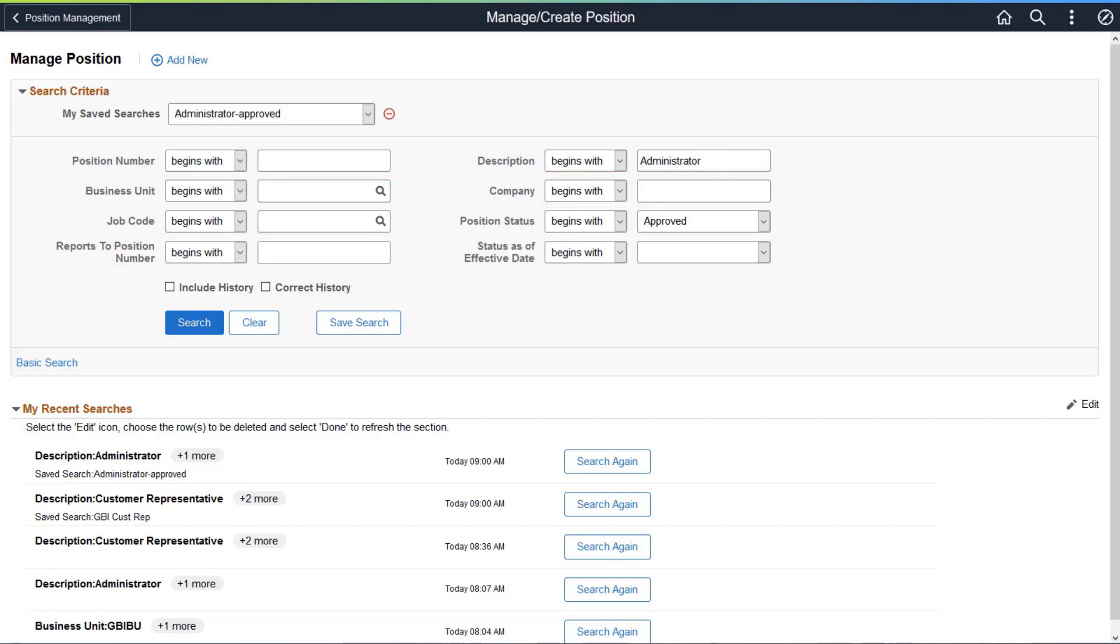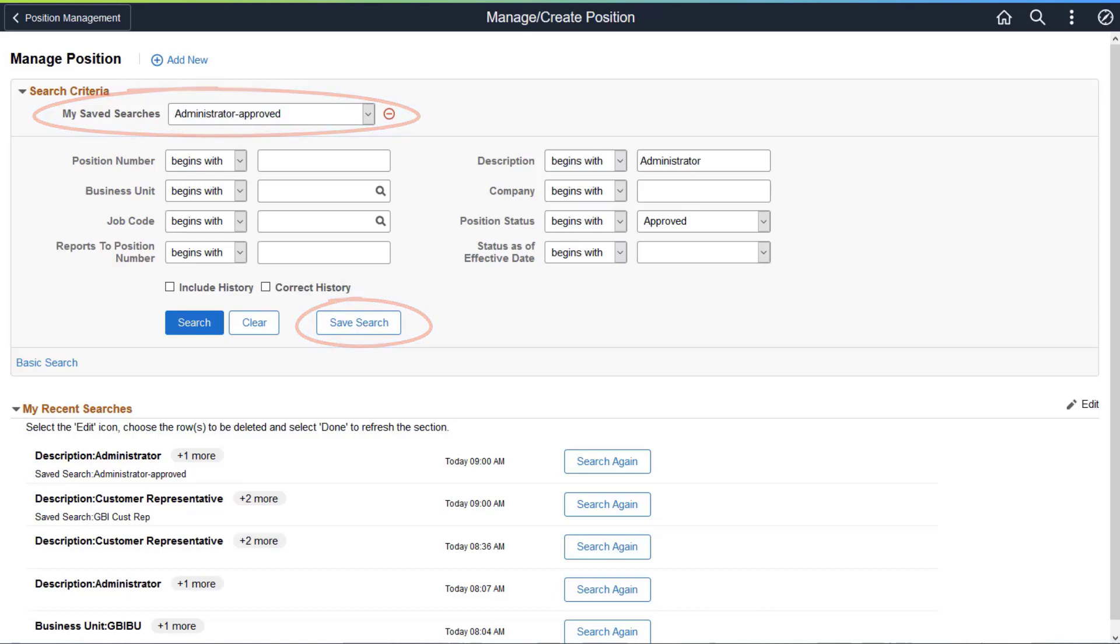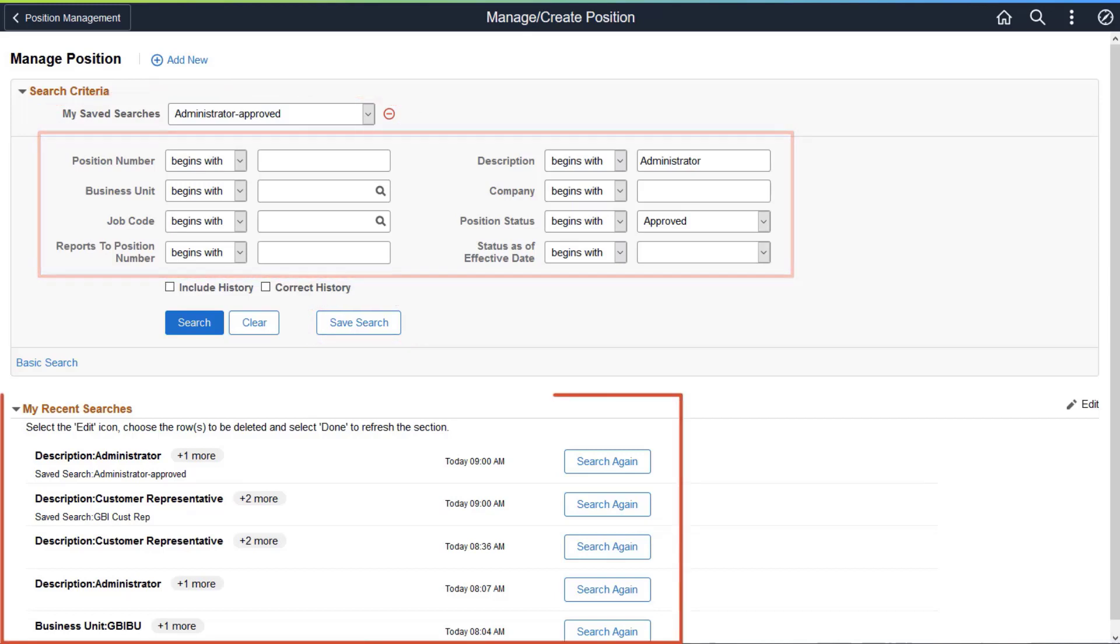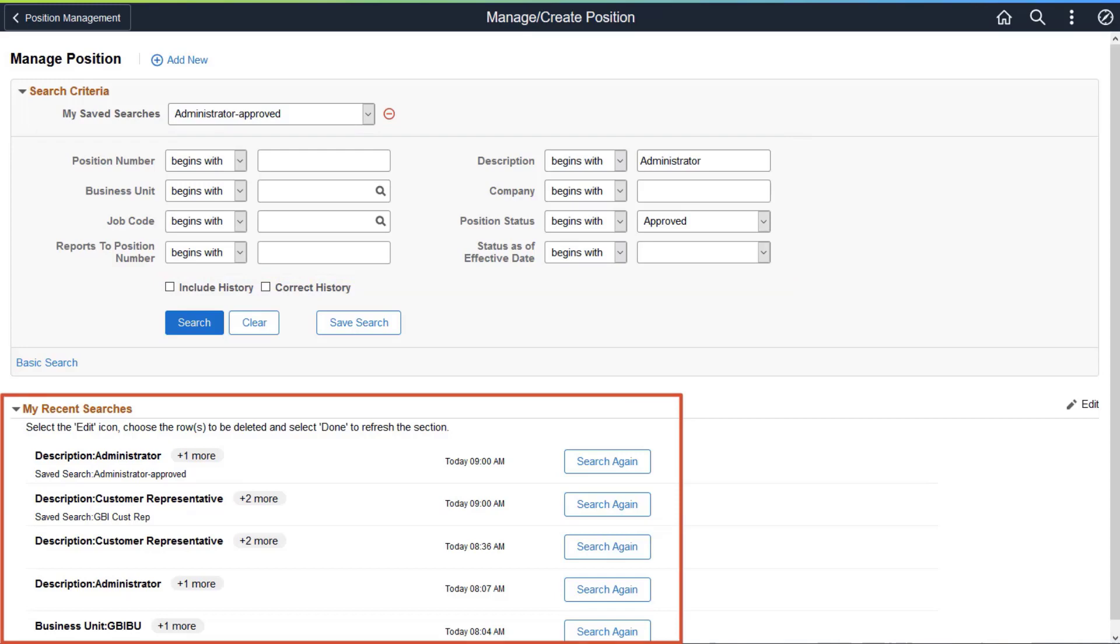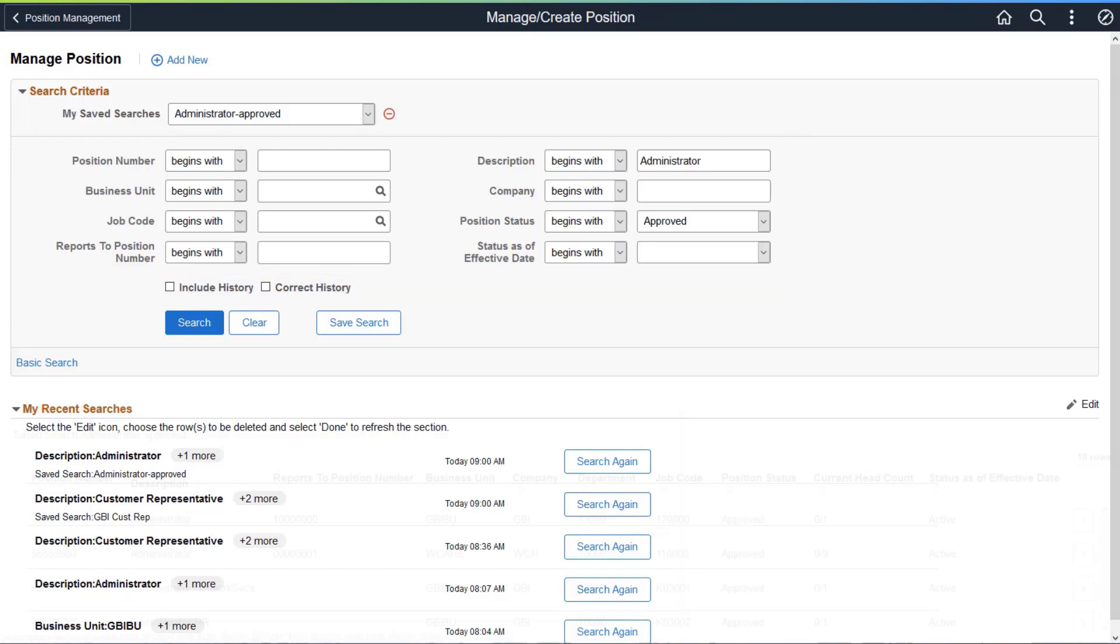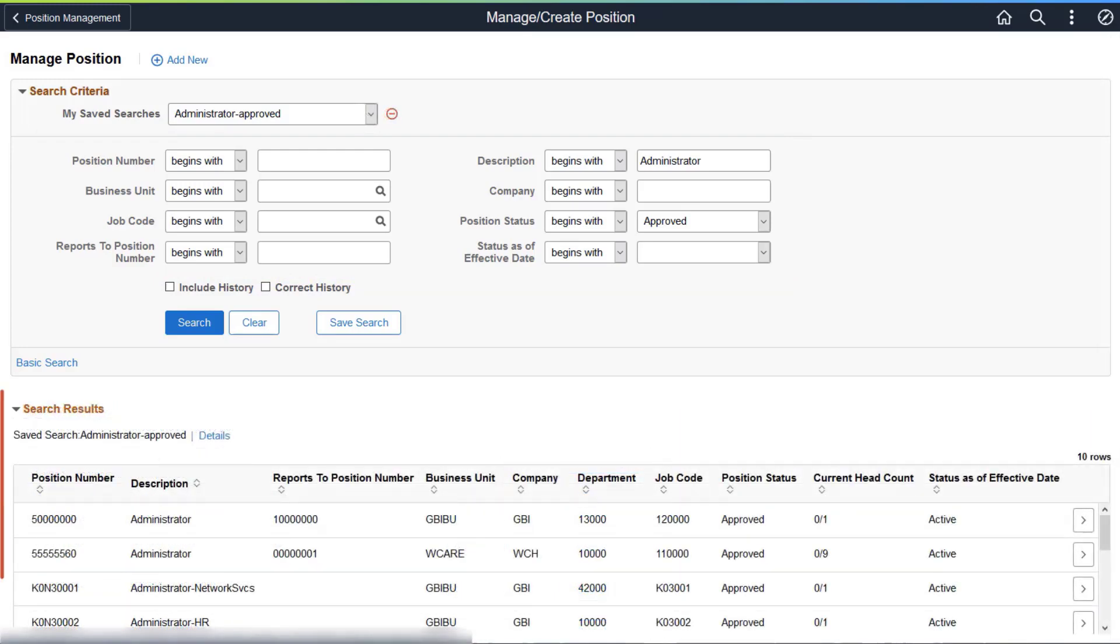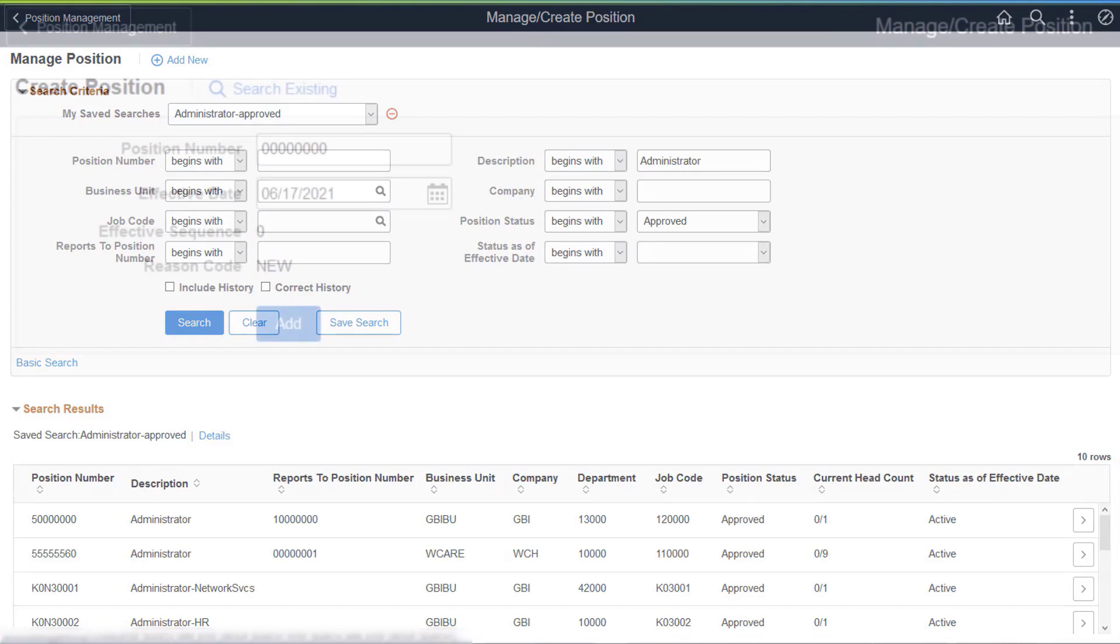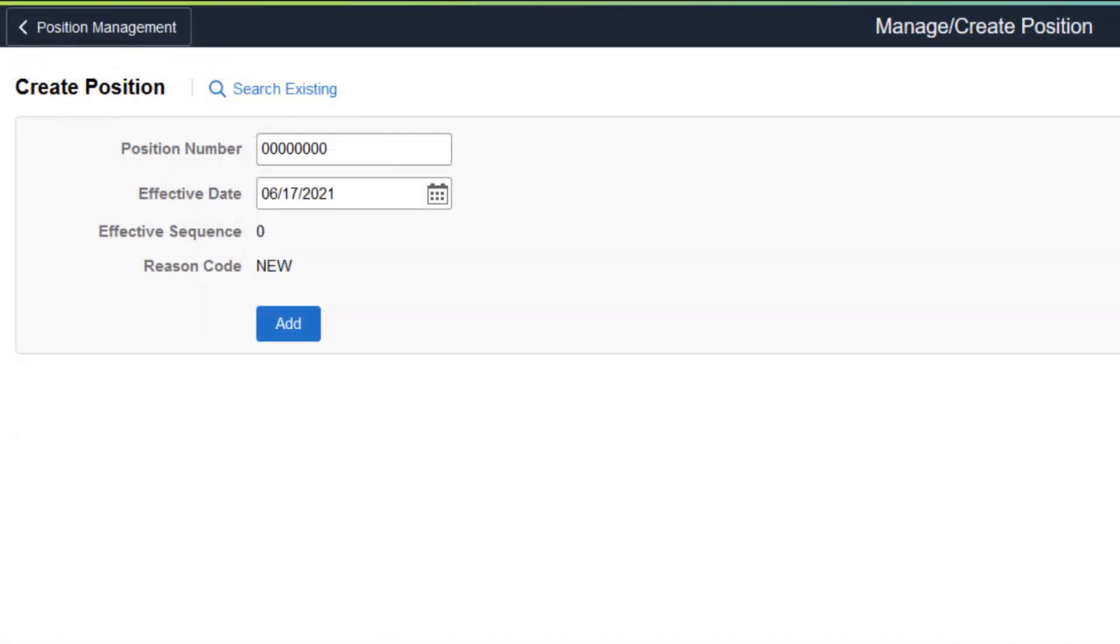With configurable search technology, you can save or delete saved searches, use customized search fields, and manage recent searches. You can even configure the search results fields to display useful information for easy identification of a position. Configurable search also enables you to identify the configuration of the Add page for a new position. This completes the configurable search for fluid position management description.